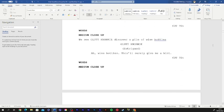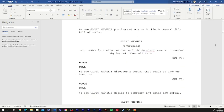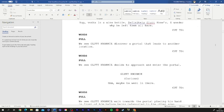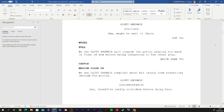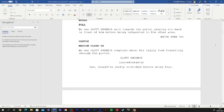Ah, wine bottles. This will surely give me a hint. Yep, vodka and a wine bottle. Definitely gluttonese. I wonder why he left them all here. Maybe he went in there. I should really strive for doing that.